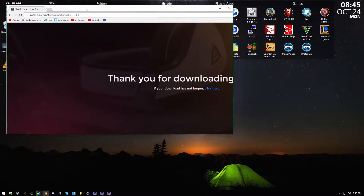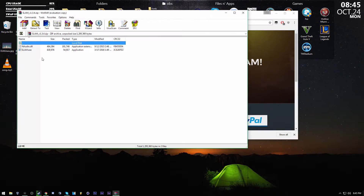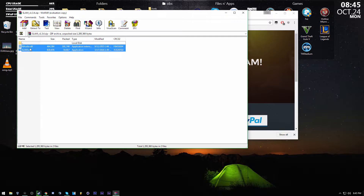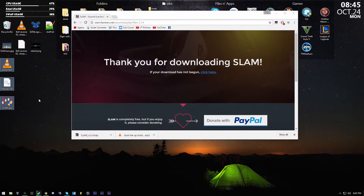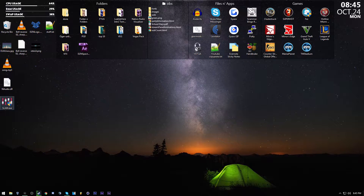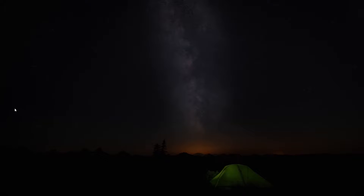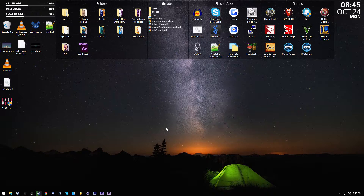First, you want to go to their website and click the download button. It'll download a zip file, and then you want to drag the two files from the zip file to your desktop.